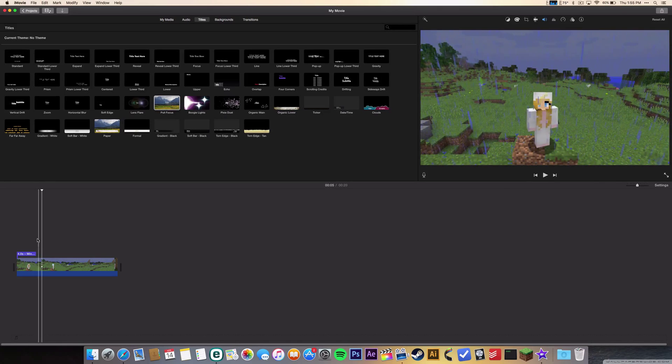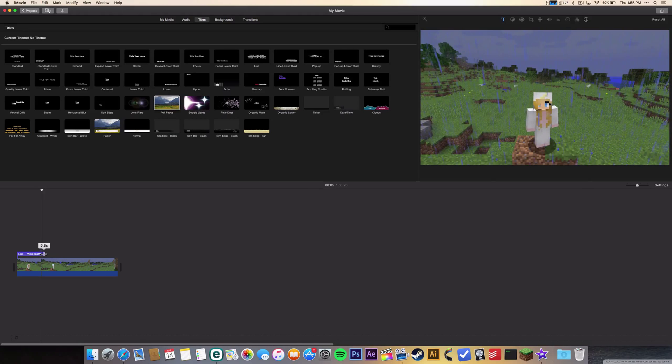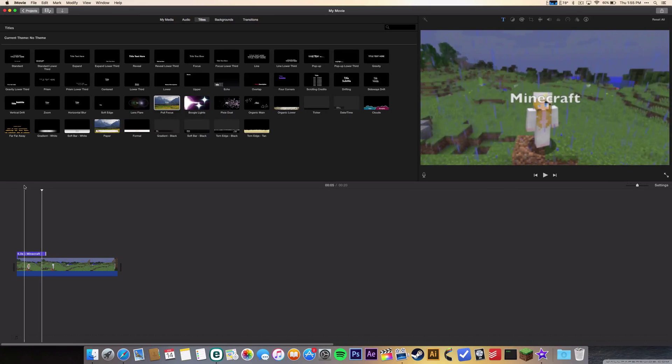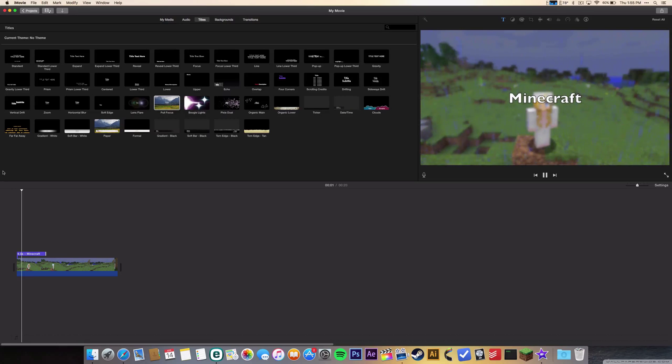Now if I just click on my timeline and let's look at that from the beginning - Minecraft - and then it disappears. If you want to make it longer, you can just drag it out like this and you will see the time right there showing how long it's gonna be. So let's say six seconds.